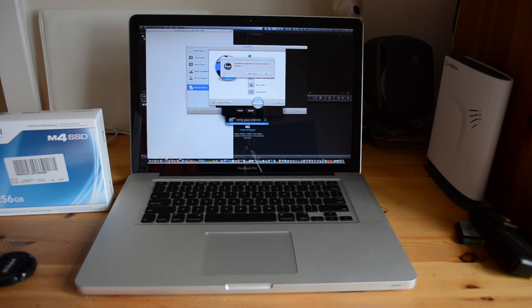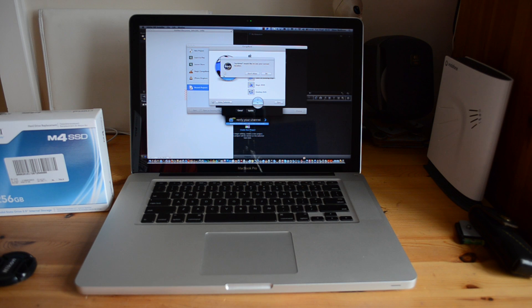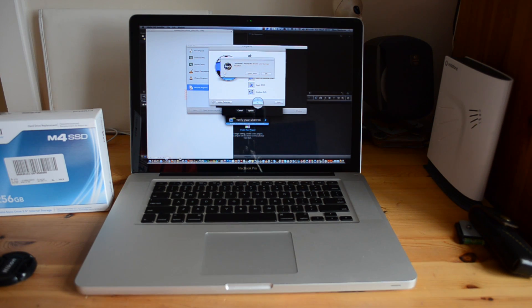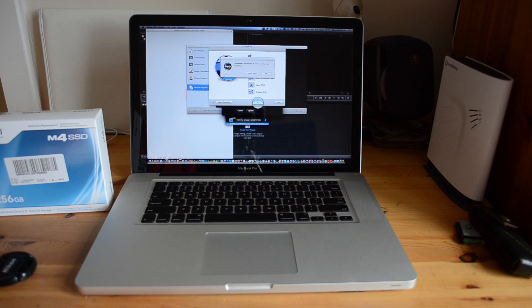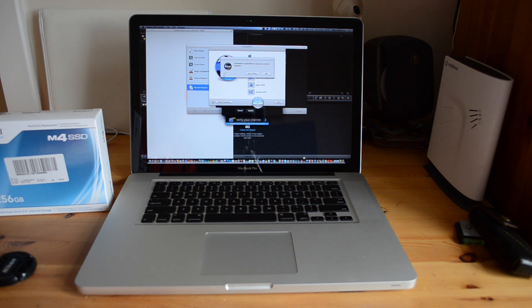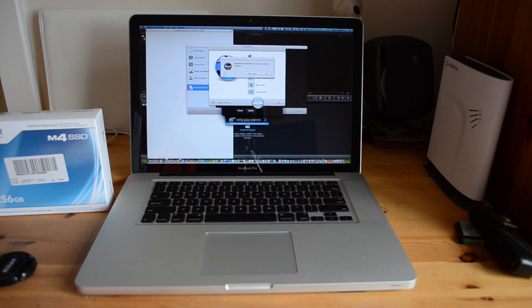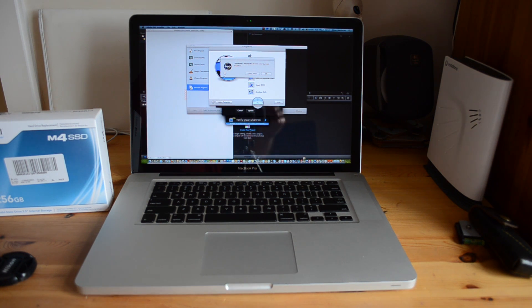So anyway guys, there you go. That's my review of the Crucial M4 SSD. Like I say, I'm running this in my MacBook Pro. I'd highly recommend this product, it's absolutely awesome. I don't know how I would ever live now with just a normal hard drive. Anyway guys, if you like this video, make sure you subscribe for more and I'll see you all in the next one. Bye.